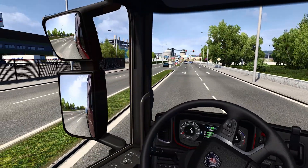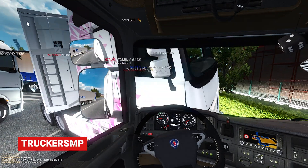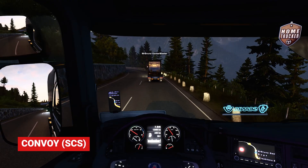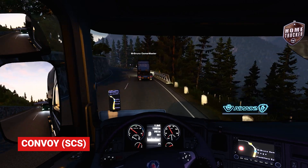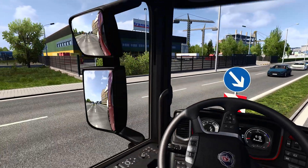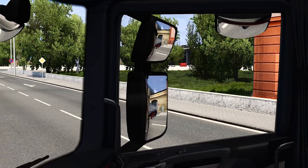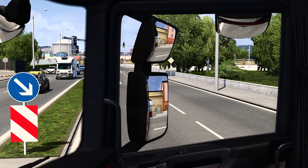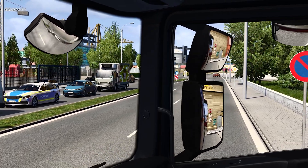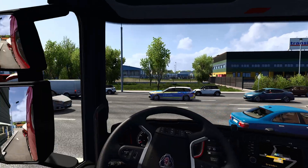For those looking to expand their ETS2 experience beyond solo play, consider diving into multiplayer mods like TruckersMP or Convoy. These platforms allow you to truck alongside other players in real time, opening a whole new world of cooperative gameplay and community interaction. Just remember to follow the rules of the road and respect your fellow truckers. While it is possible to use mods on Convoy mode with your friends, for TruckersMP it's more complex. On TruckersMP you are under their community guidelines and must follow the rules to avoid getting banned. For Convoy mode, all players in the party must be using the same mods and you will be fine.